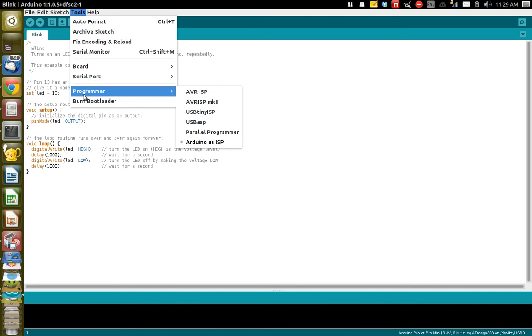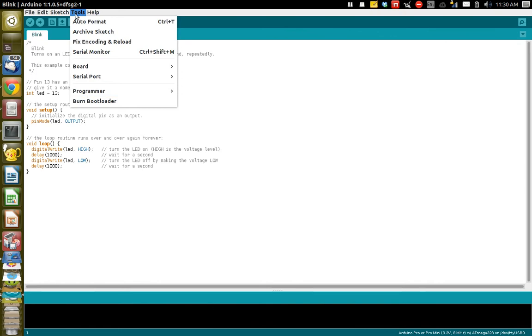Then you want to select your programmer and I've been using Arduino as ISP. And that seems to work.